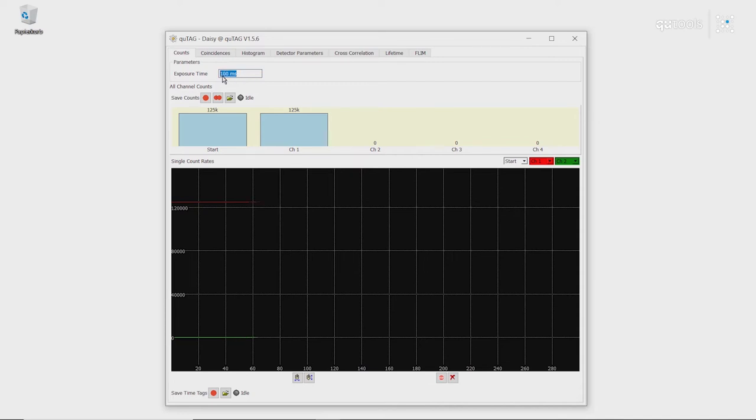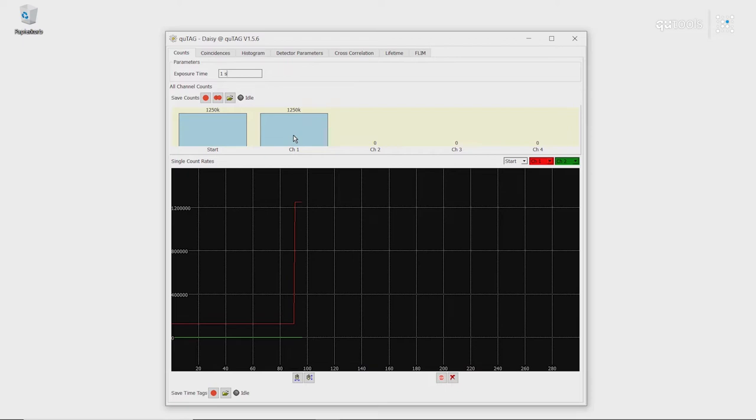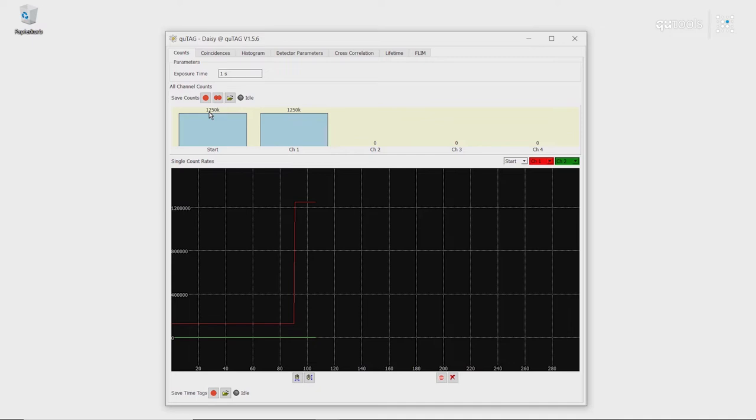If we want, we can change the exposure time, for example, to 1 second, and all the numbers update correspondingly. We can also save these counts, so the number of counts per channel per exposure time, to a CSV file for later data analysis.